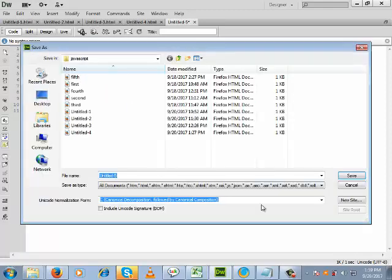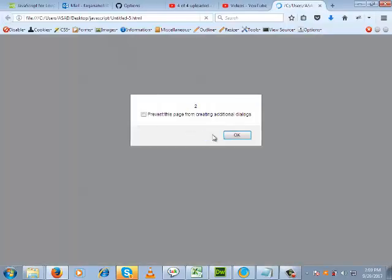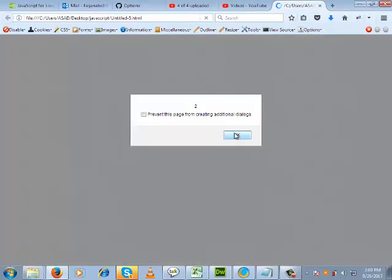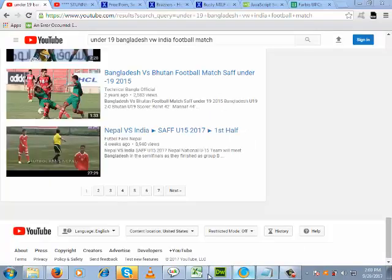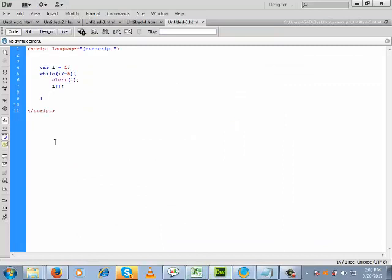So if we go to the output — let us save it. Look, we are getting 1, 2, 3, 4, 5. In this way this loop is executed.